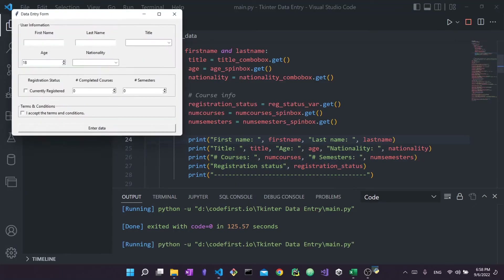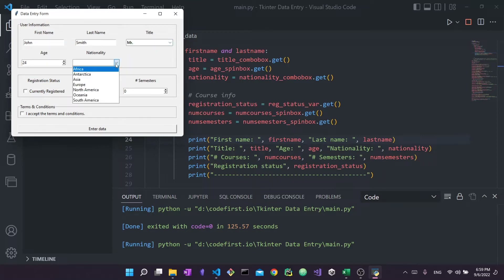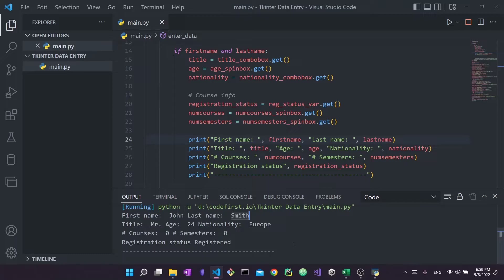Let me demonstrate how this currently works. Let's say I have a user named John Smith, title Mr, age 24, nationality European, currently registered, and he accepts the terms. I press Enter Data and nothing happens except the data is printed to the console — first name John, last name Smith, and all the other information. That's what we did last time: collected the information and printed it out, without doing anything further with it.